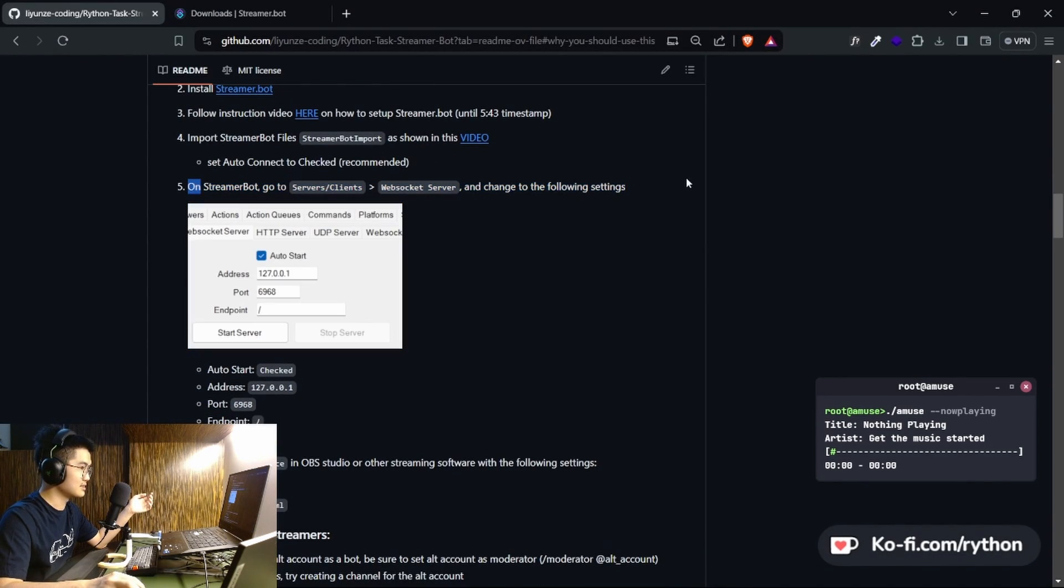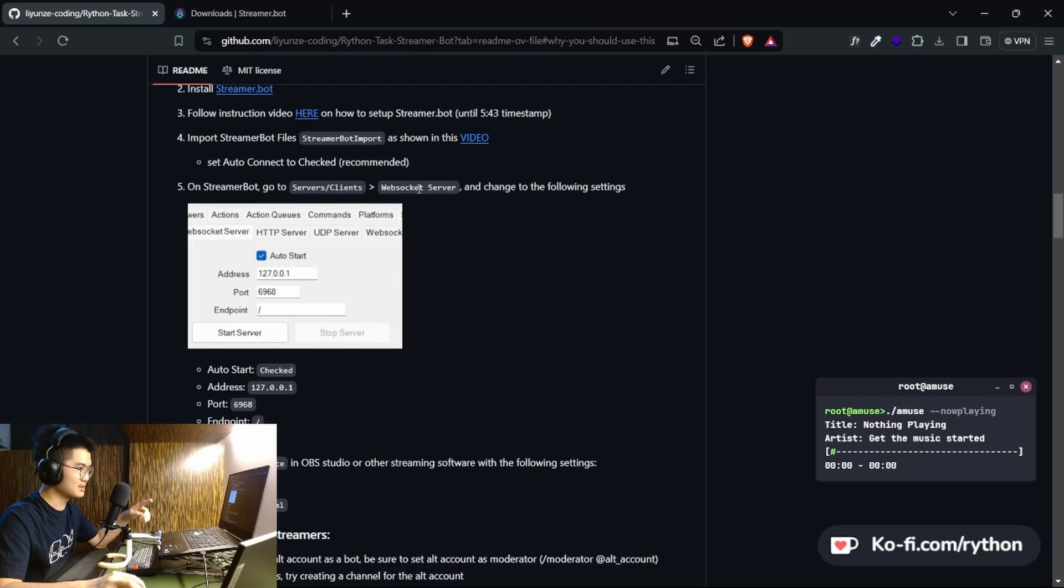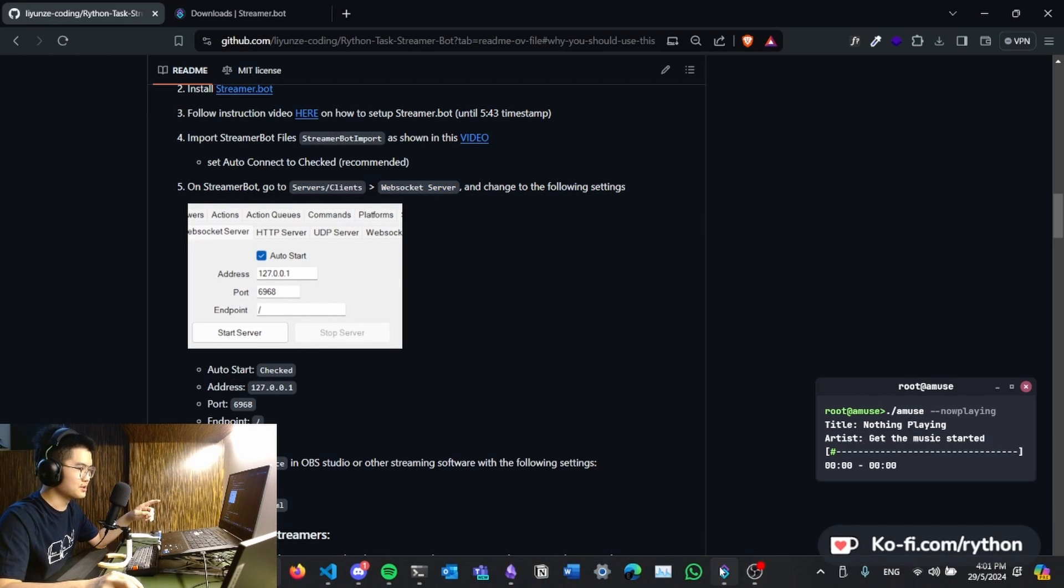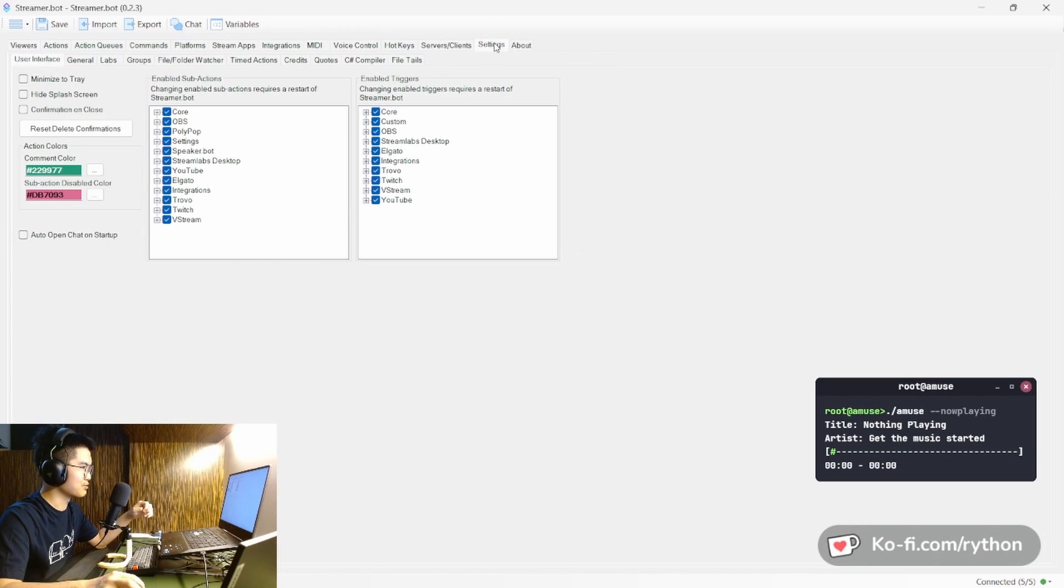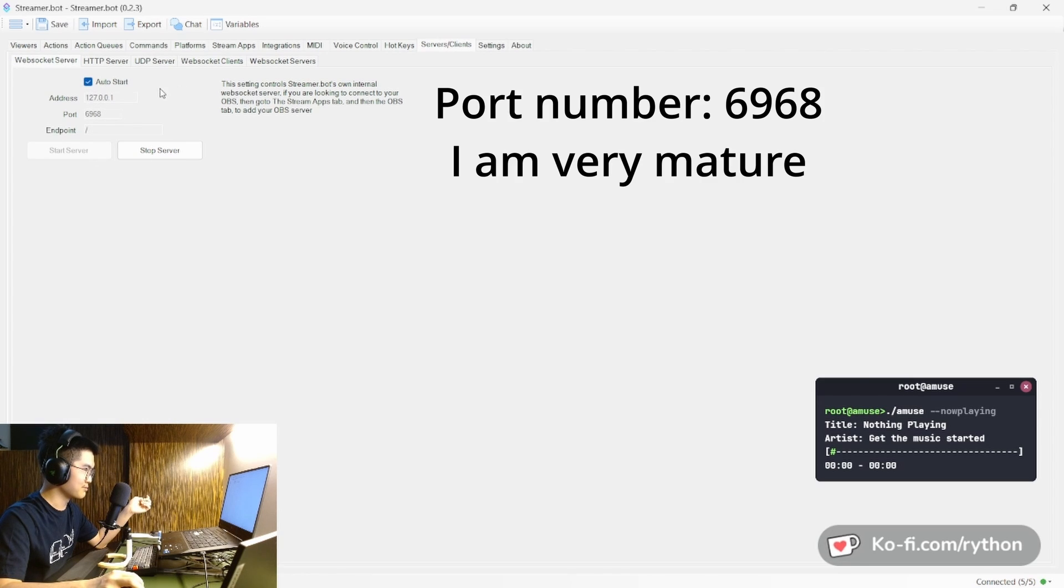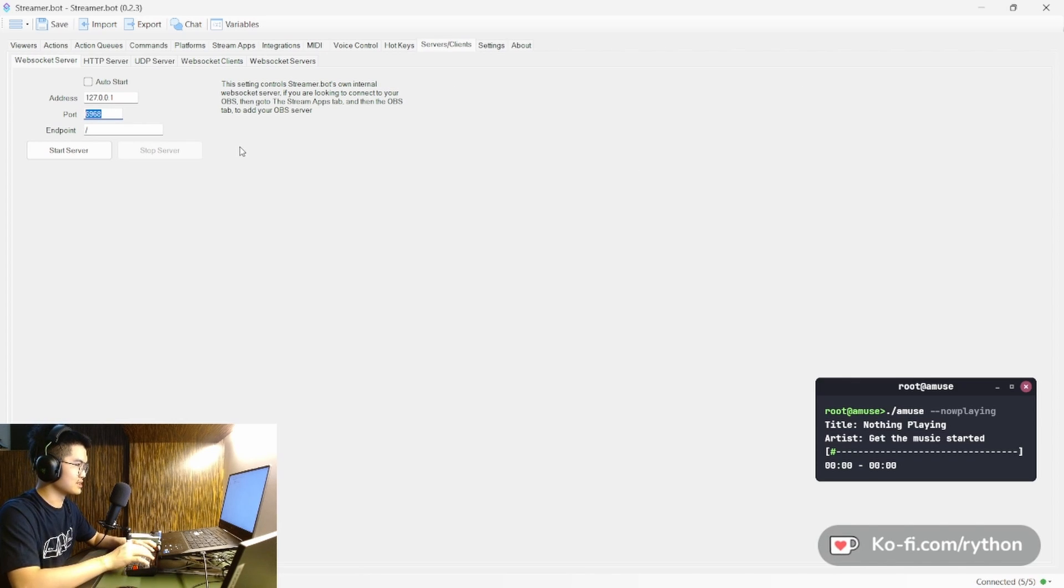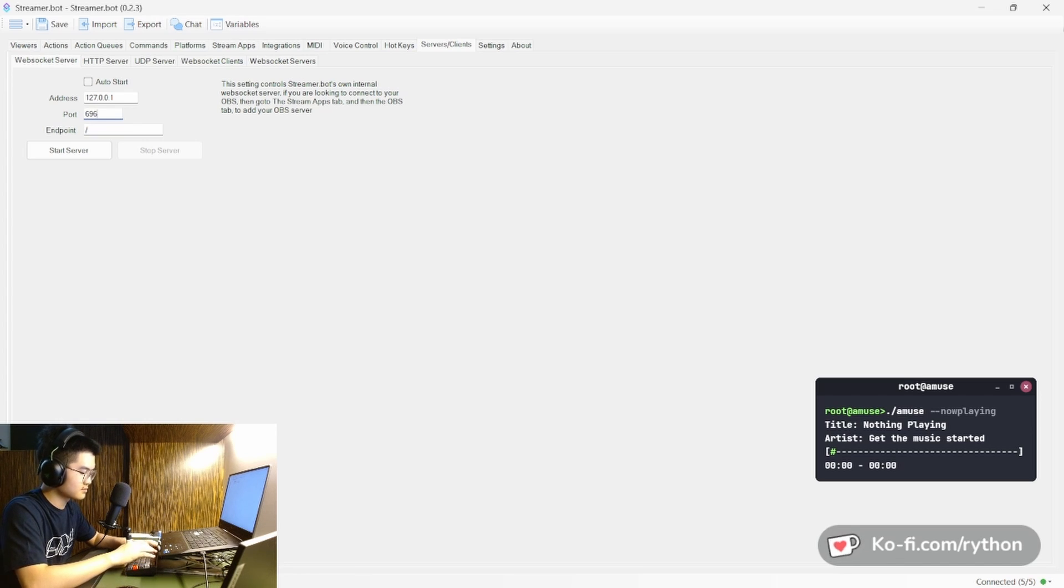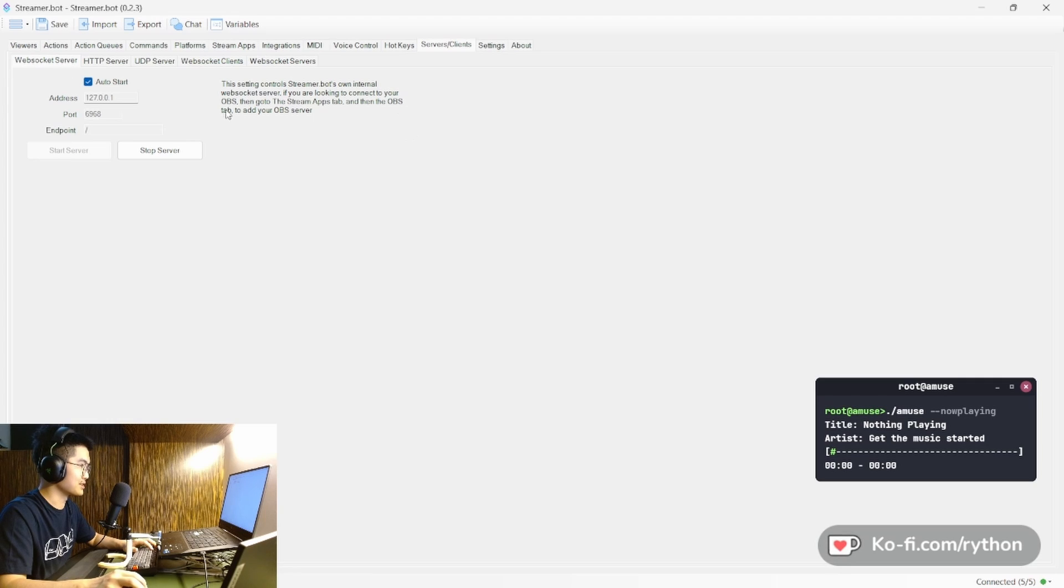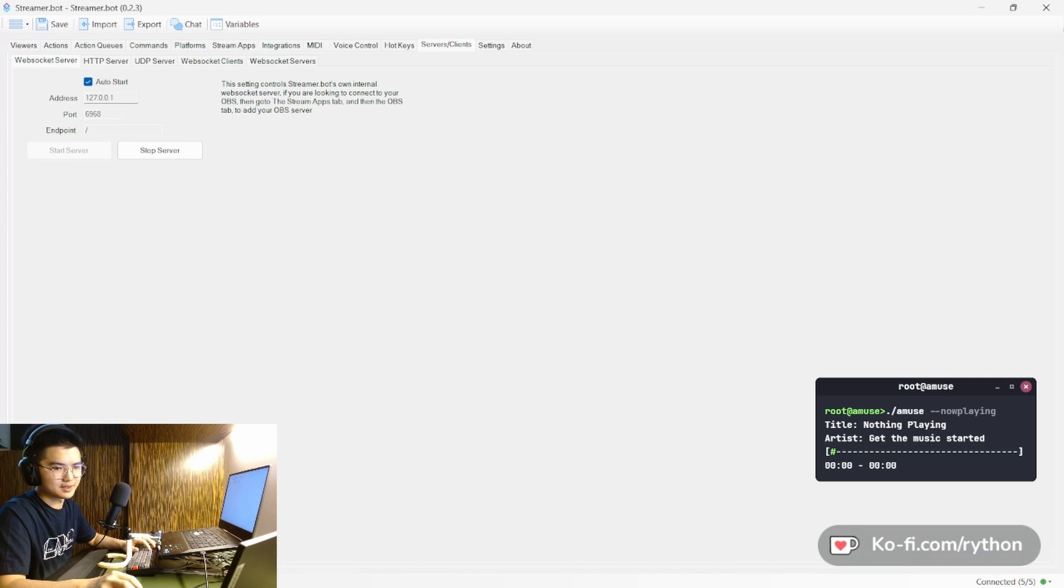And in step five, you go to Streamer Bot, servers, clients, websocket, make it look like this. So this is not the default port number from Streamer Bot. You go to servers, clients, you go to websocket server. Well, I already have my setup. So if you want to edit this, you have to stop the server. You can change this to 6968. And you're gonna want to start server and then click auto start, and that should get it set up.